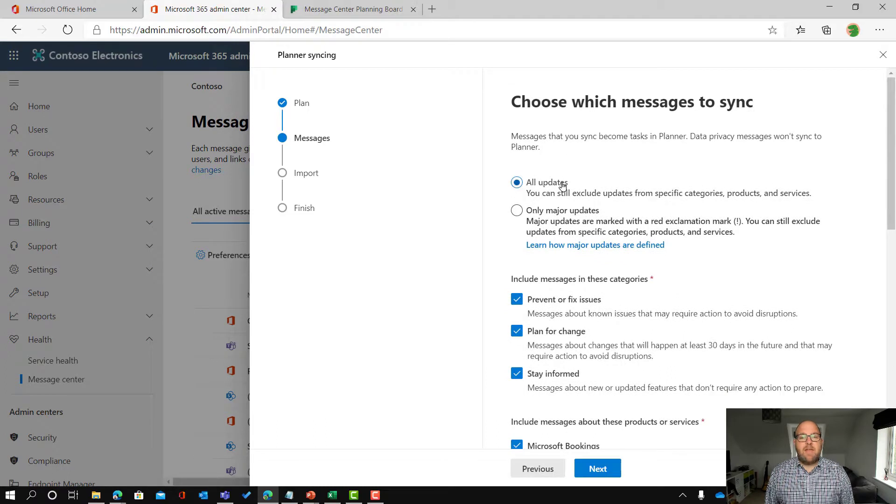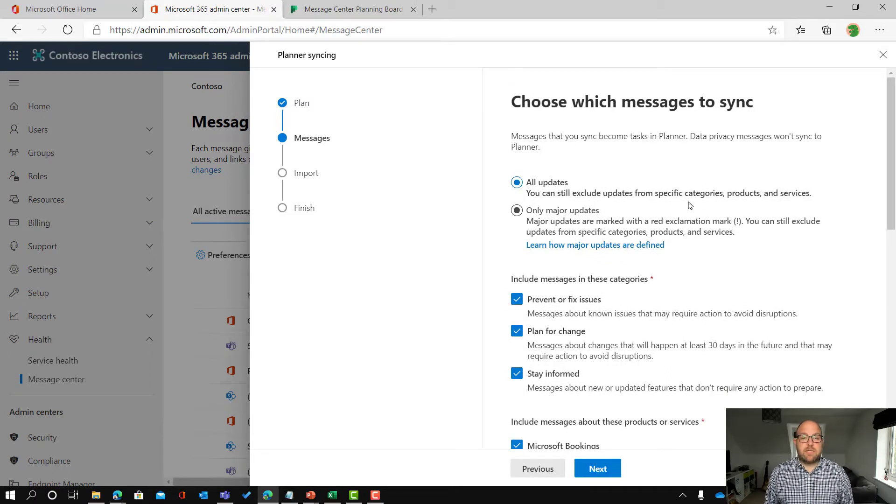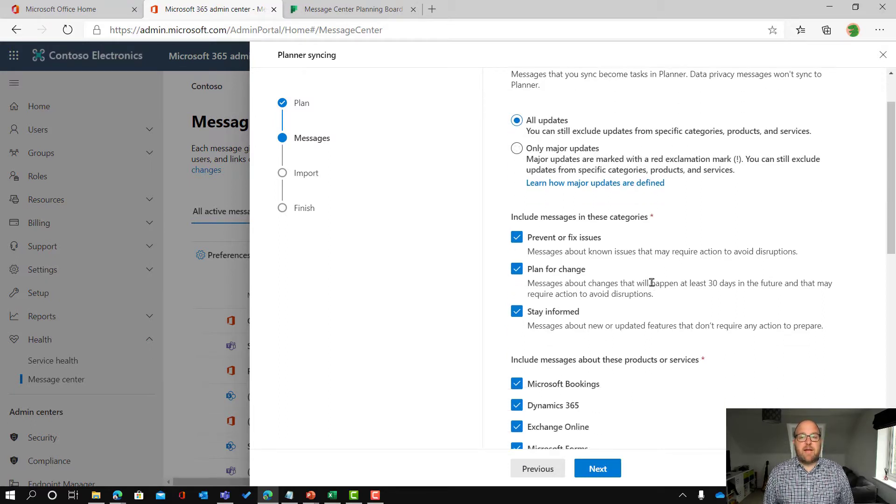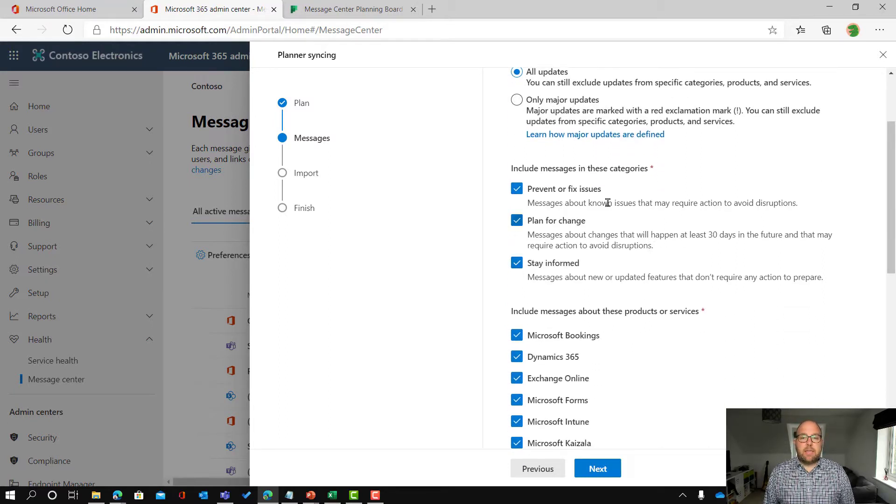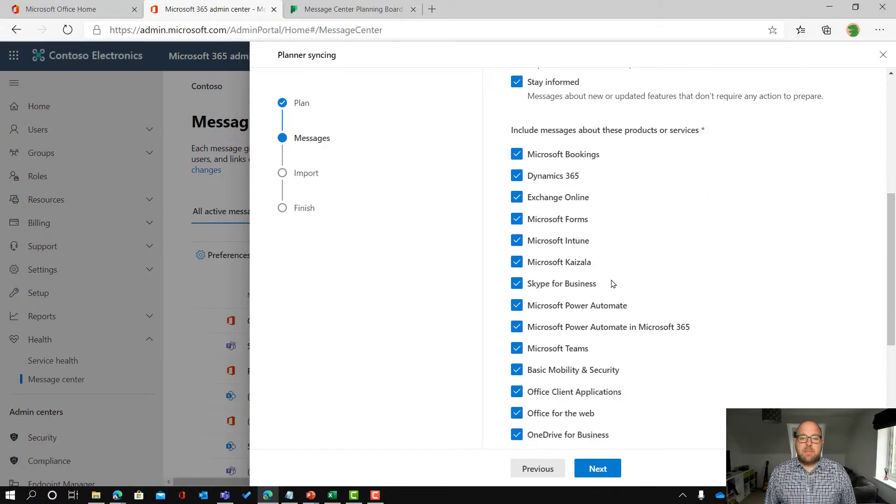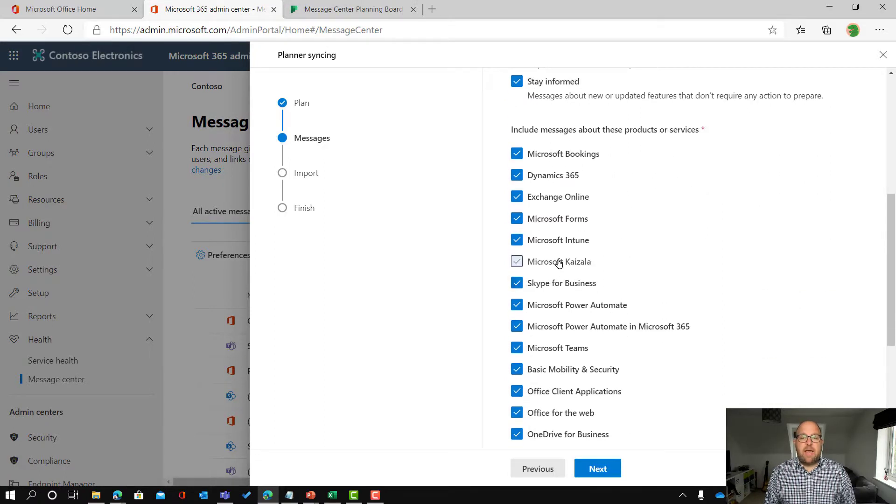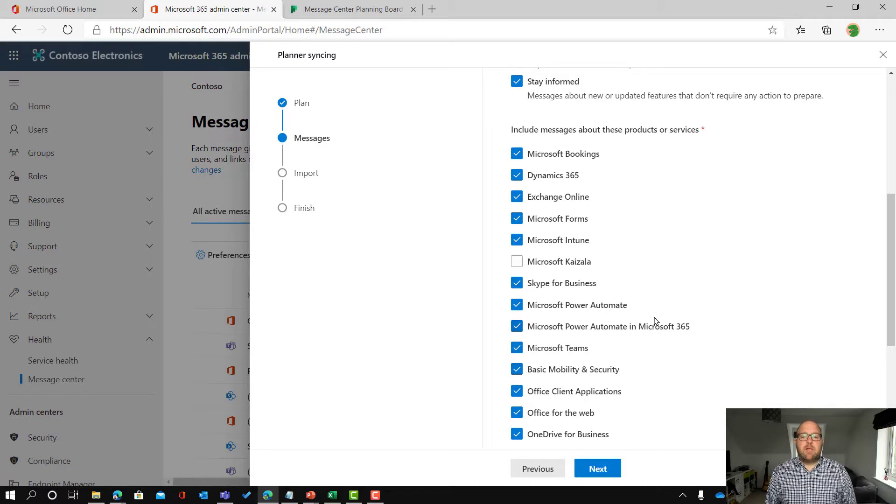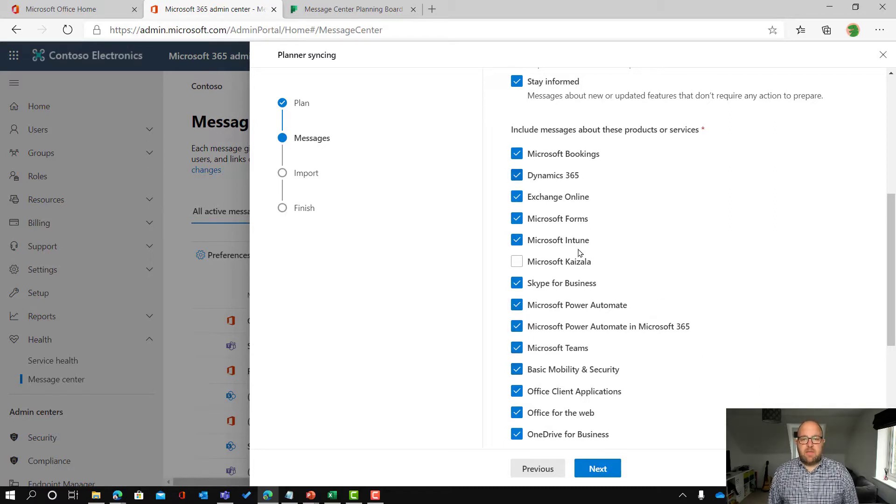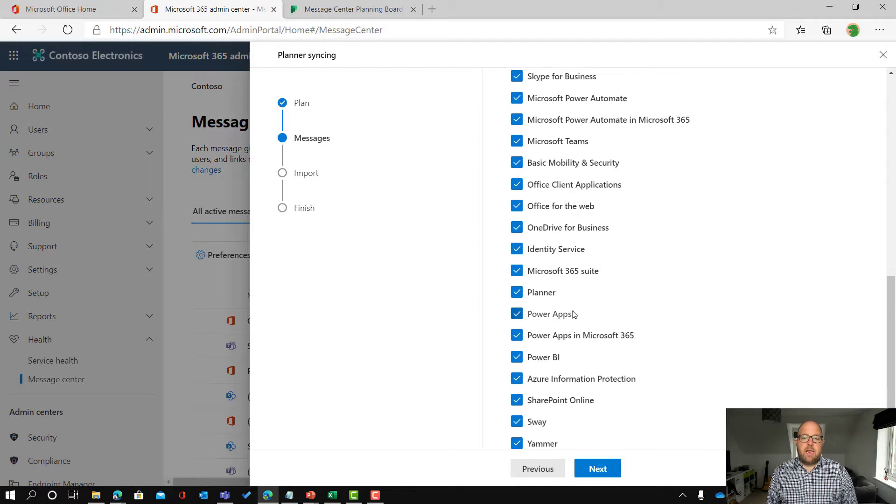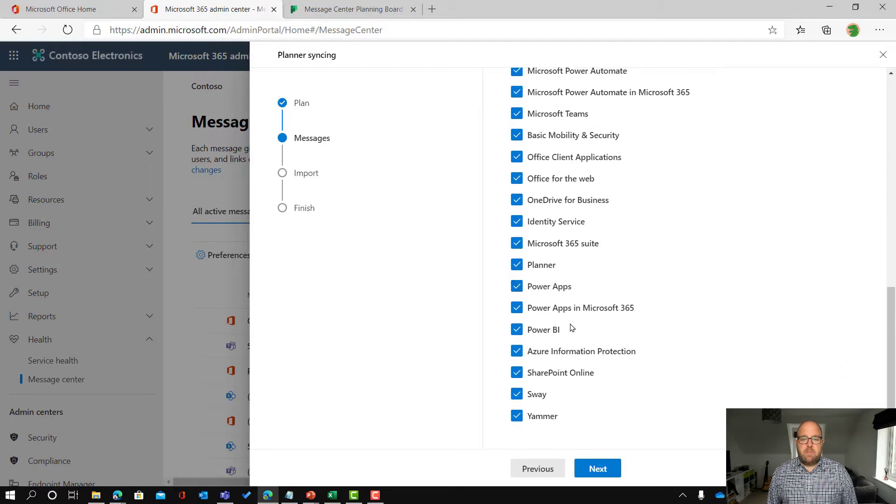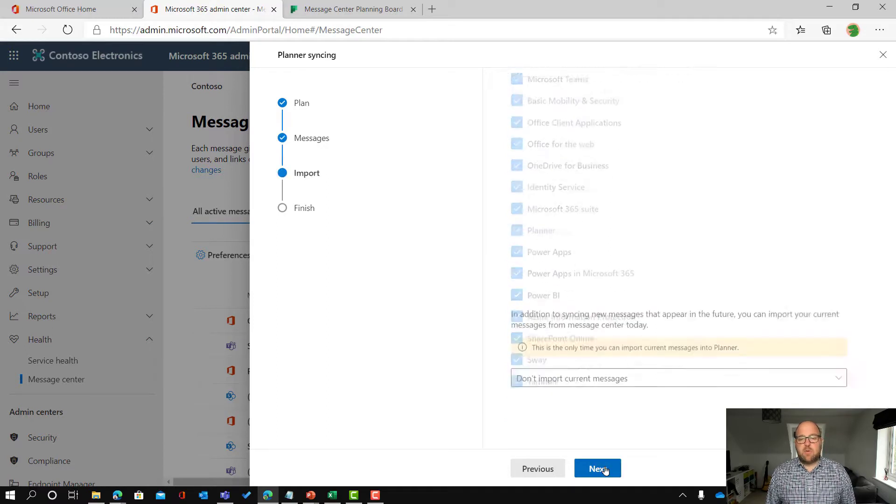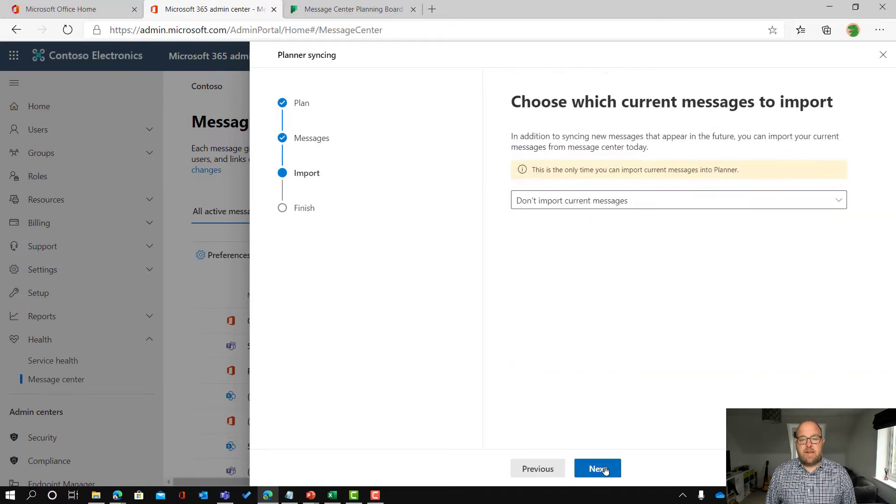And then here I can choose which messages I want to sync. You can take the whole lot or only the major updates, those are the ones with the red exclamation mark. You can say which types of message you've got here and then you can choose which products you've got. We're not using Kaizala so I'm going to deselect Kaizala but I think all of the rest of them, let's just keep all of those ones because we can always reject them as part of the triage process or come back and remove that later. So I'm going to click next.